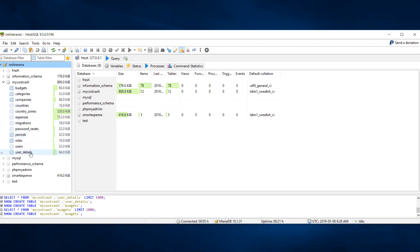We will require countries, companies, categories, periods, and user details, because a super admin or manager can create multiple users and delegate access or rights to those users. So we need a separate user detail table. We will also need a budgets table to manage budgets, an expense table to manage all expenses, and a roles table. We will go through each table one by one, discuss the fields and requirements, and then start building our schema.